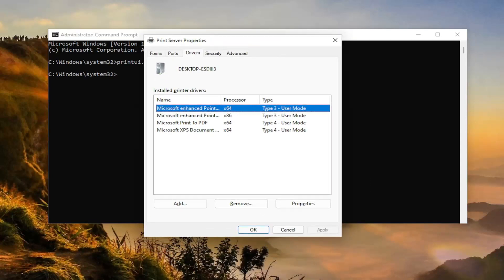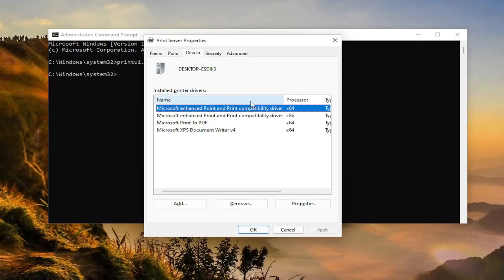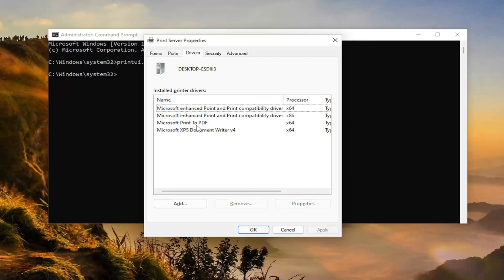This should bring up the print server properties window here. So basically on this page, what we can do here, you can actually go ahead and remove the printer driver you're having the issue with, and then reconnect your printer back to your computer, or go through the printer and devices setup wizard built into Windows and just reinstall the printer basically.